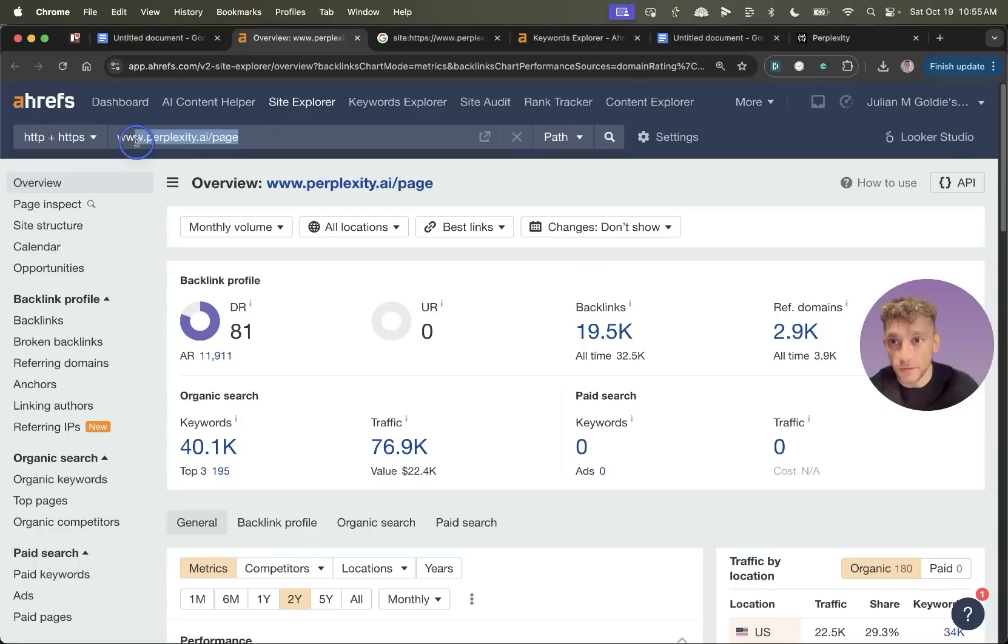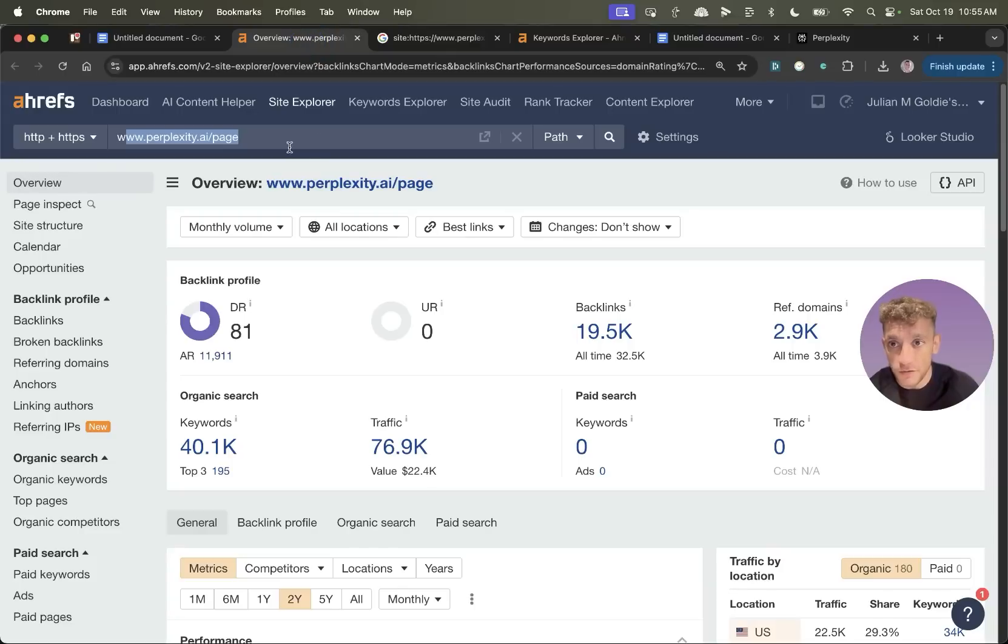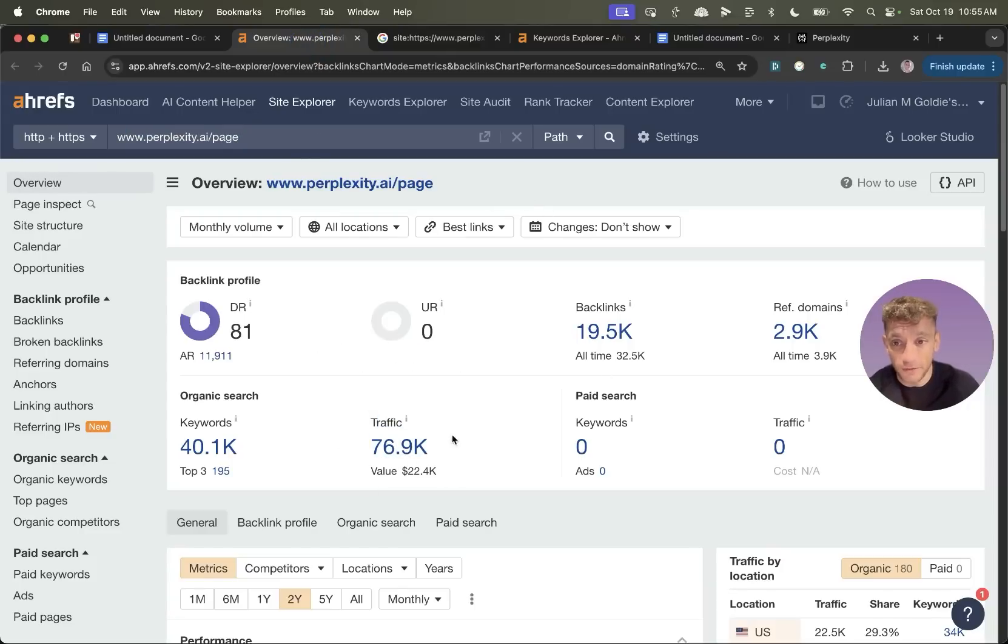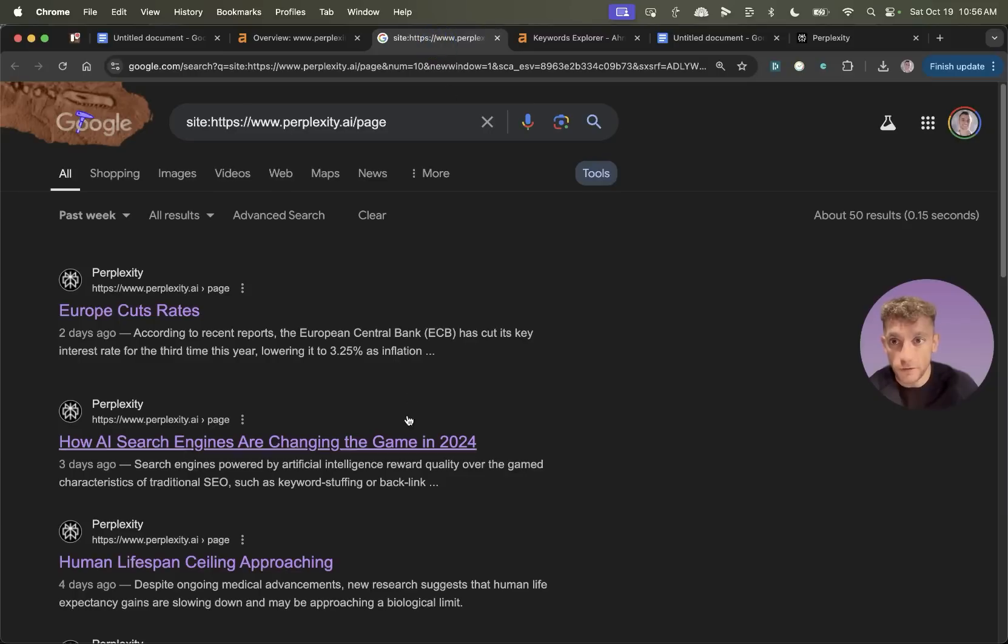Now at this point, you might say, okay, does Perplexity pages actually rank like the pages that you publish from Perplexity space? You can actually see the Perplexity page is generating 76,000 SEO traffic and ranking for 40,000 keywords. So this content can rank.